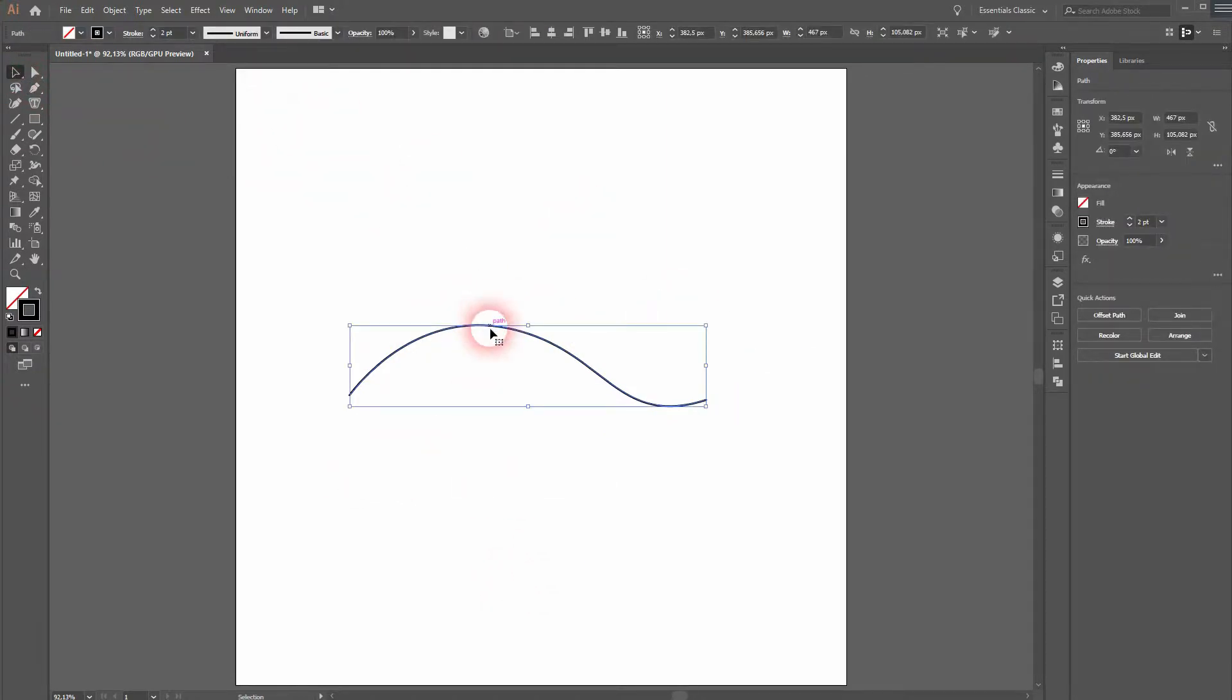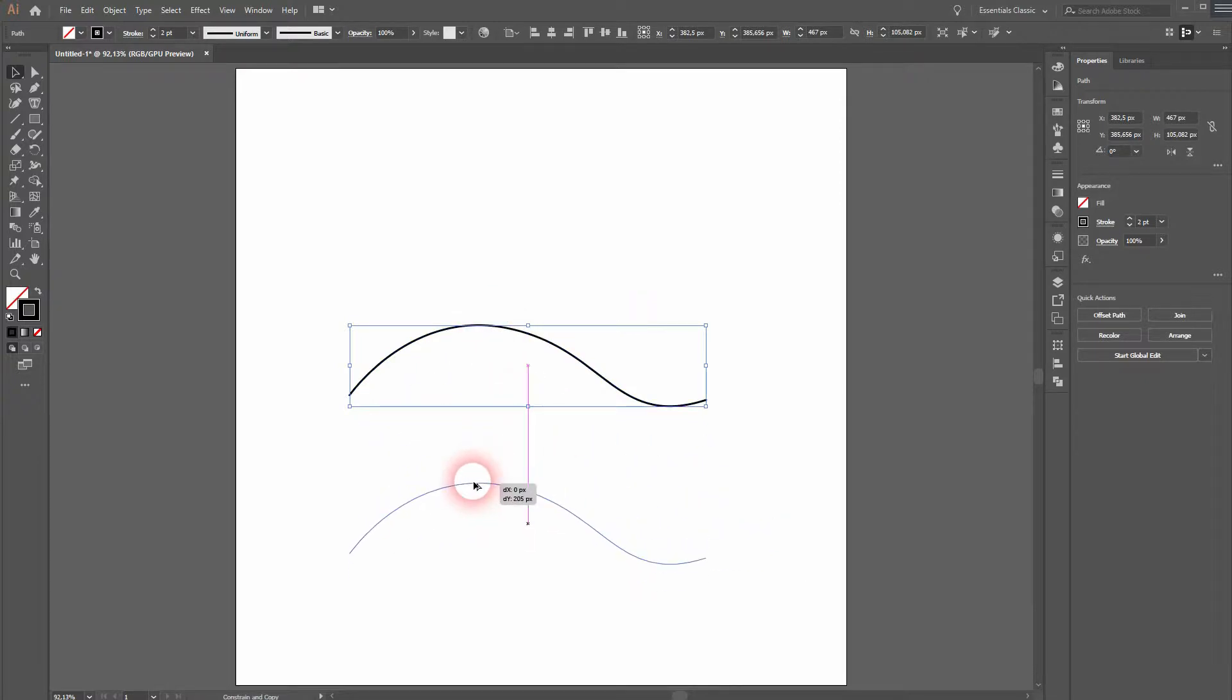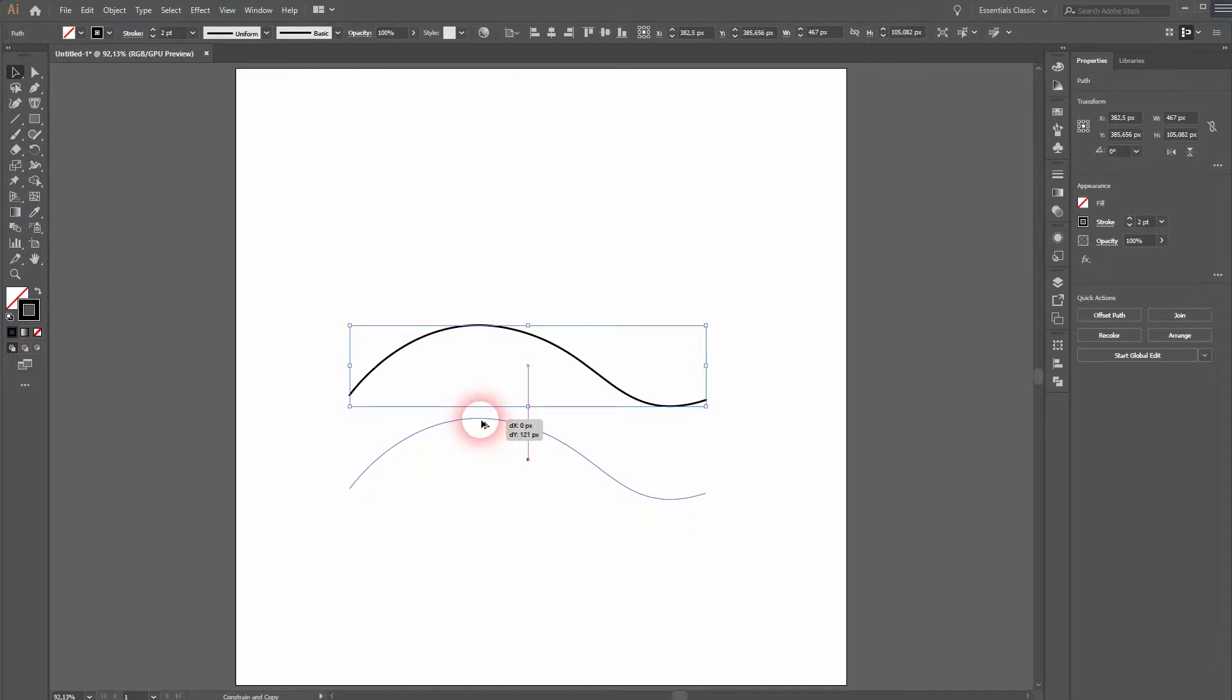Select it, hold alt and drag a copy out of it. You can move that freely, but once you hold shift, it will be aligned perfectly.